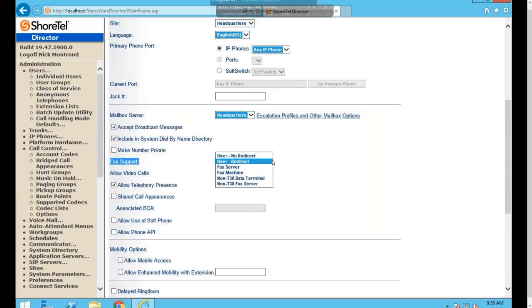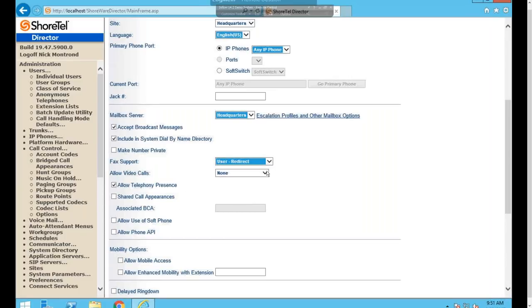Fax Support specifies how the extension handles faxes. Options include User No Redirect (goes directly to a fax server), User Redirect (the user is a person but fax tones redirect to a specified extension), Fax Server (the machine is the fax server), Fax Machine (an actual fax machine), and Non-T38 options. T38 is a store-and-forward protocol used with SIP circuits to improve fax reliability. For modems, select Non-T38 Data Terminal.